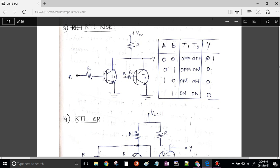Without going into much detail of transistor operation — simply for the sake of understanding, remember that when transistors are in common emitter configuration as NPN transistors, when you apply zero voltage it is not conducting — open circuit. When one is given, it is a closed path and the circuit is conducting.